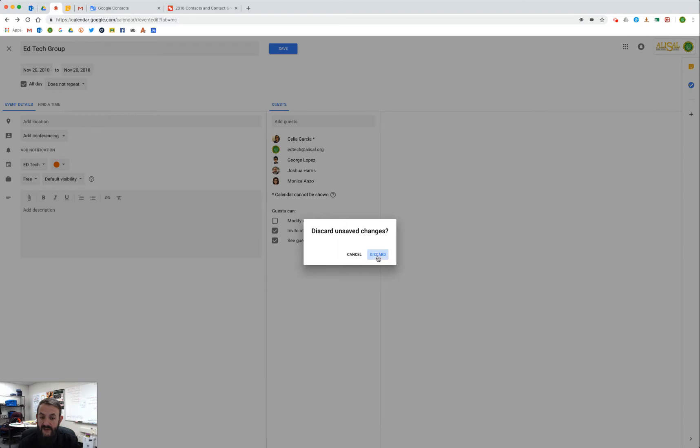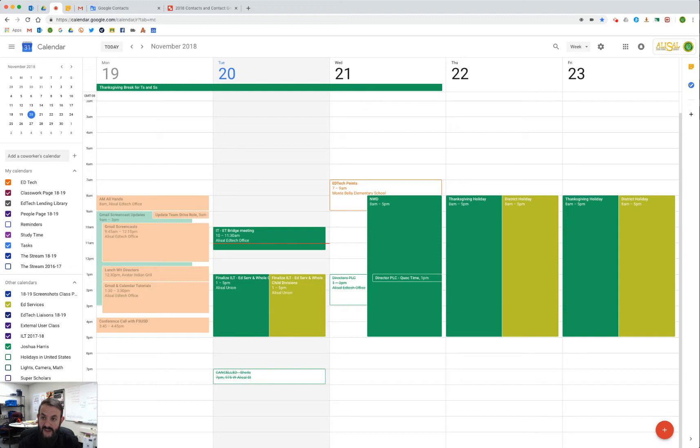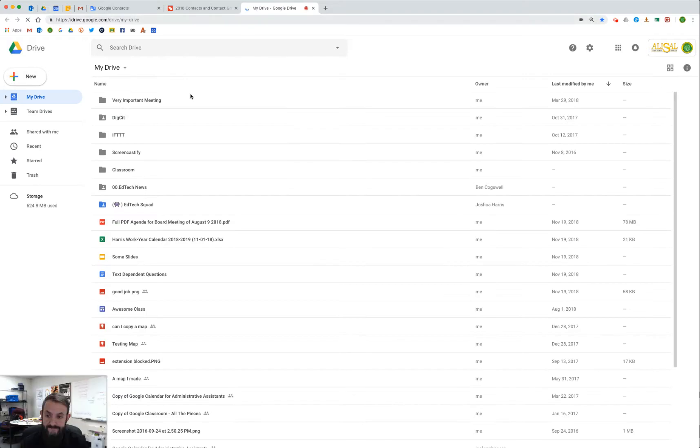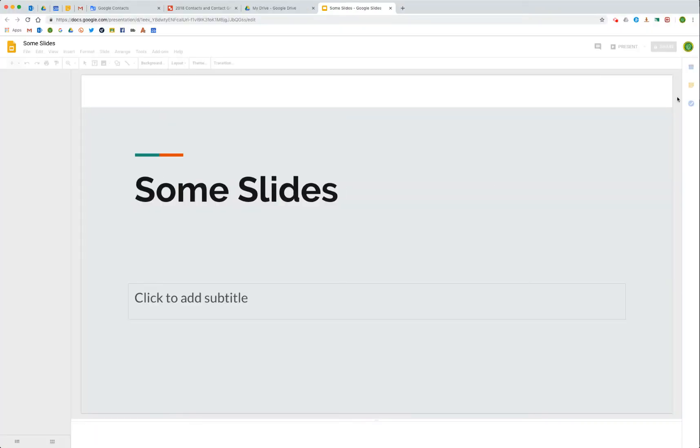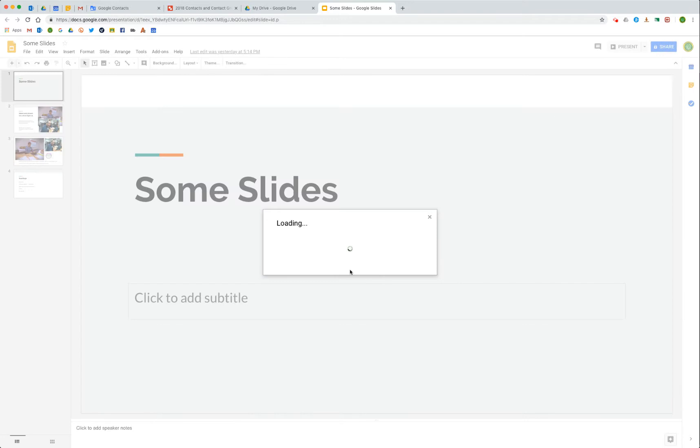The last place it's also really useful is in Google Drive when we are sharing documents with folks. Let's say I have this text dependent questions or these slides and I need to share them with that team or share them with that group that I've created. As soon as these load and I have my blue share button - see, it has the padlock telling me that this isn't shared with anyone right now.